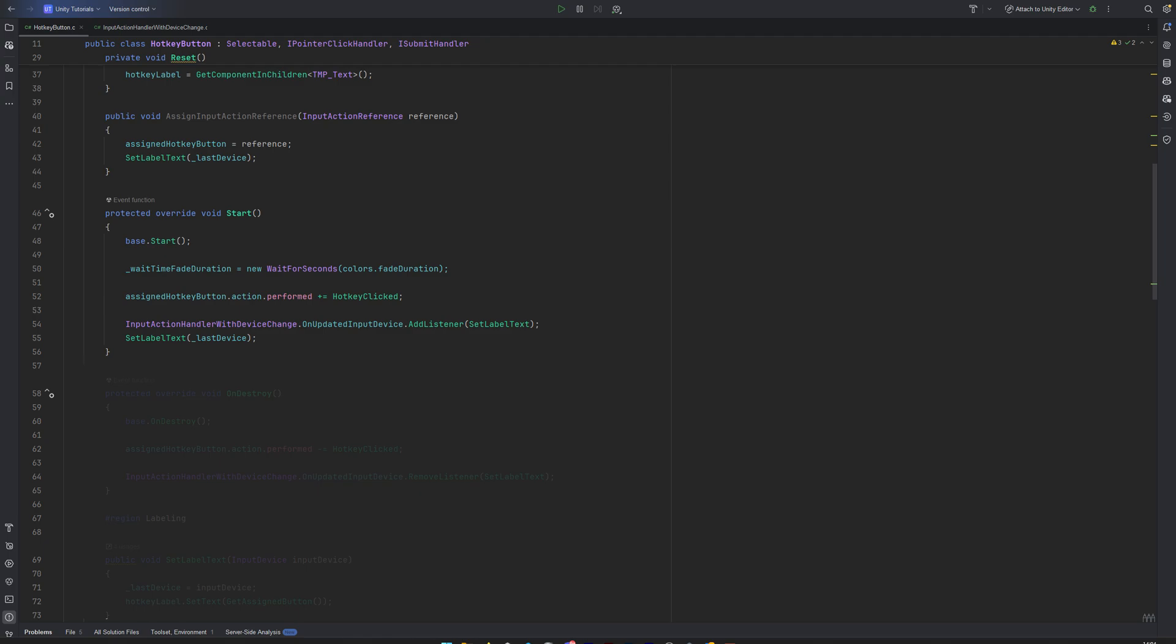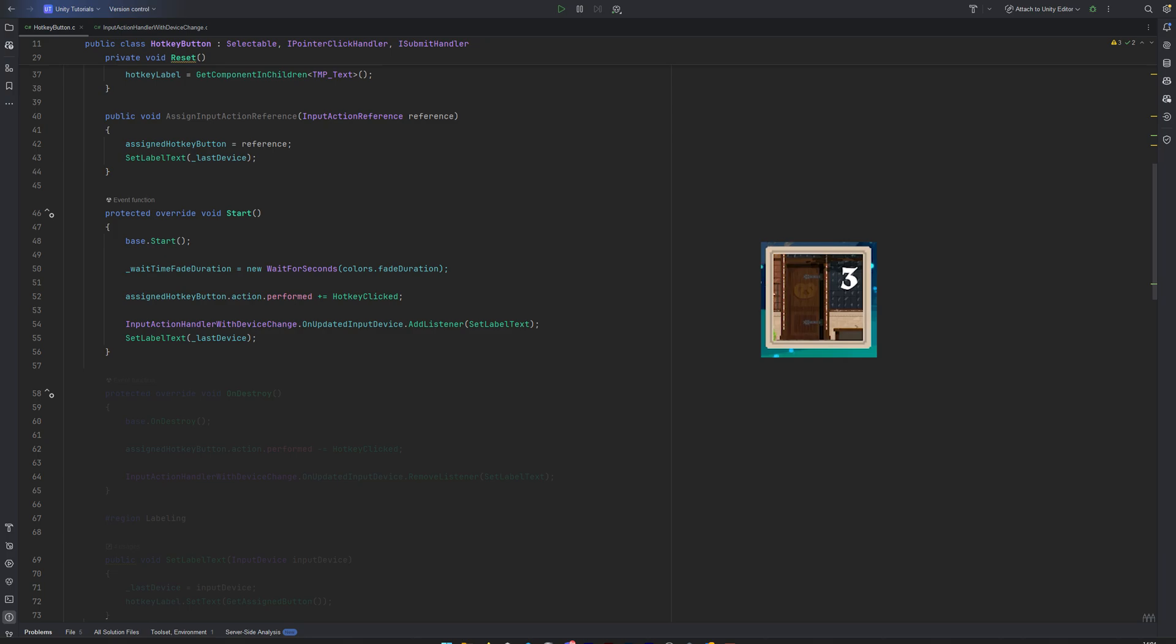We also subscribe to a custom event from a separate InputActionHandler script. This one detects when the user switches between input devices, like moving from keyboard to gamepad. Once we're listening to everything we need, we immediately update the label to reflect the current hotkey.